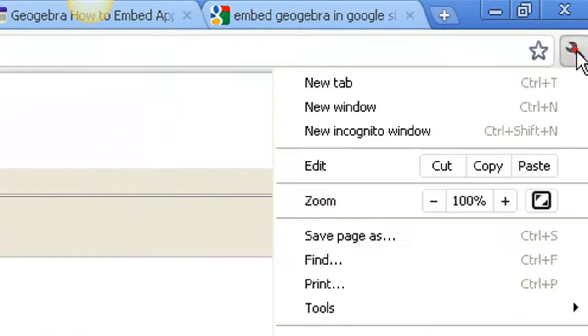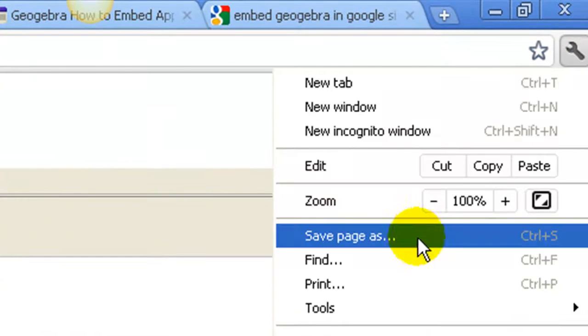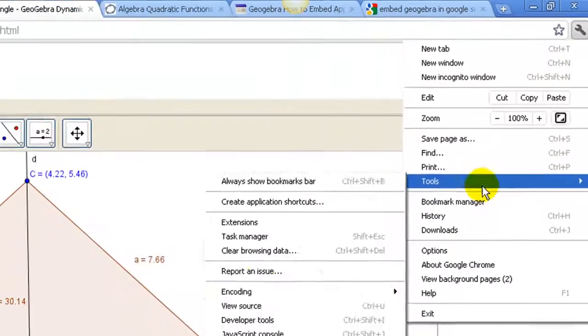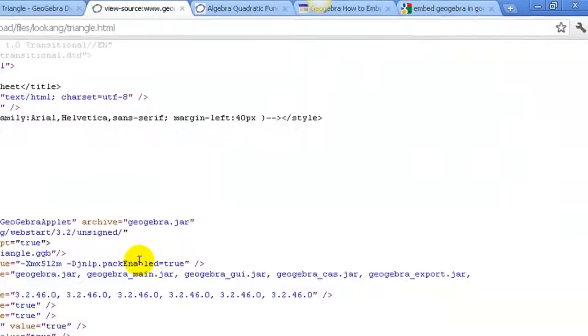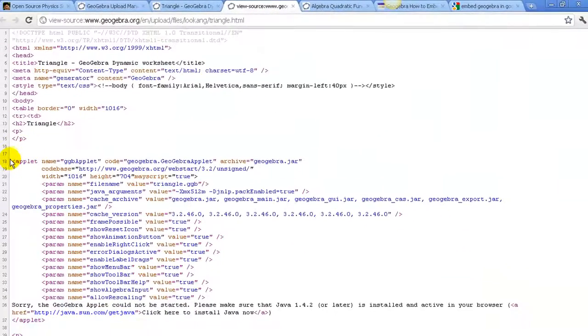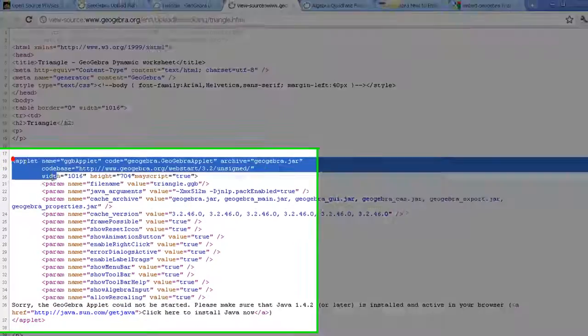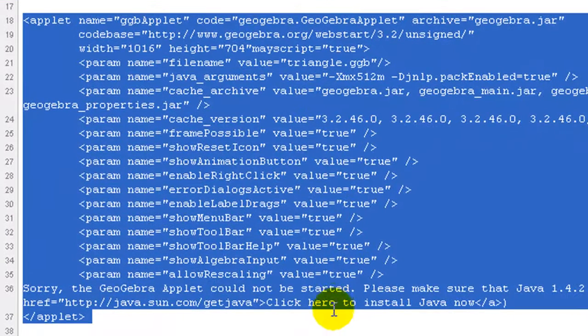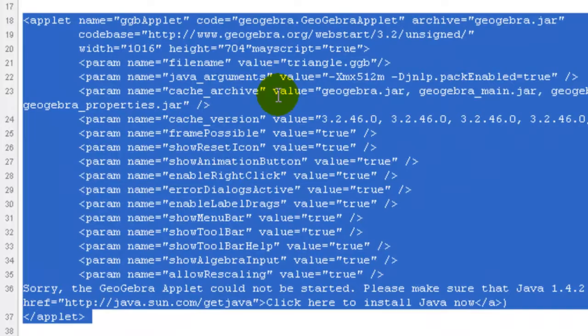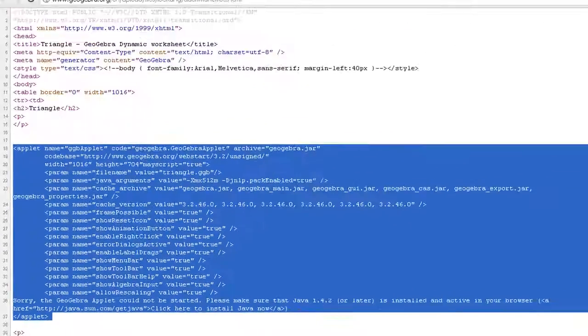Go to your tools on Chrome and view source of the HTML. Look for the part of the code that resembles the applet tag in HTML. Control-C to copy all of this.